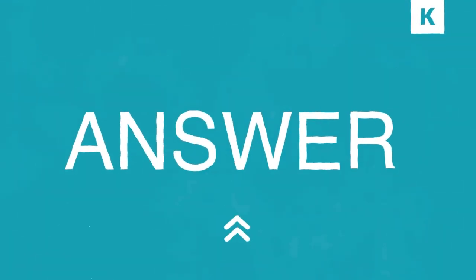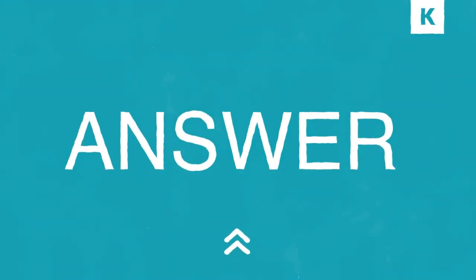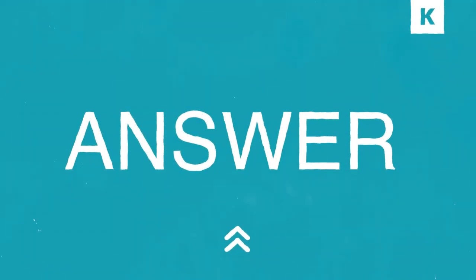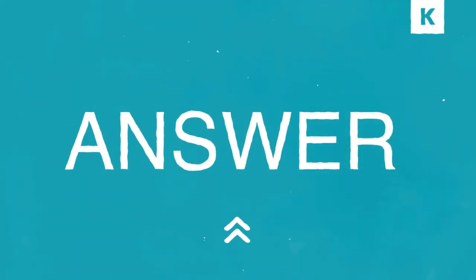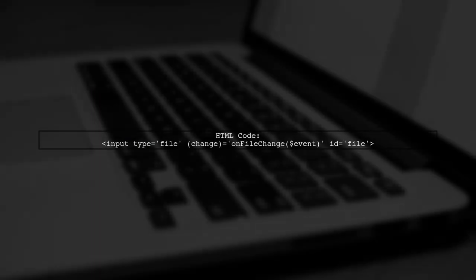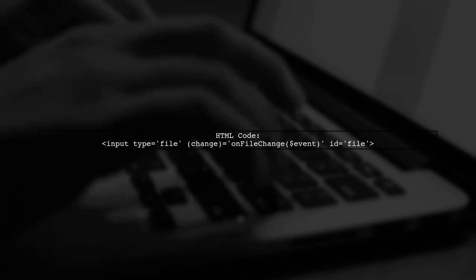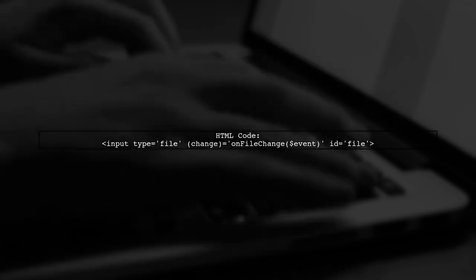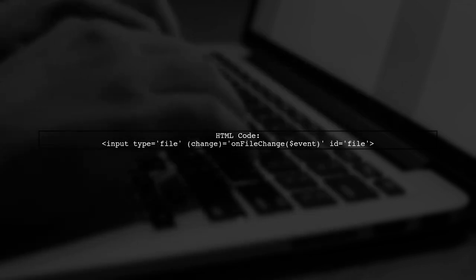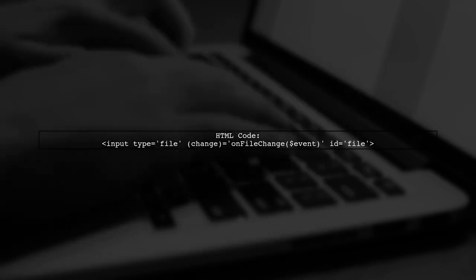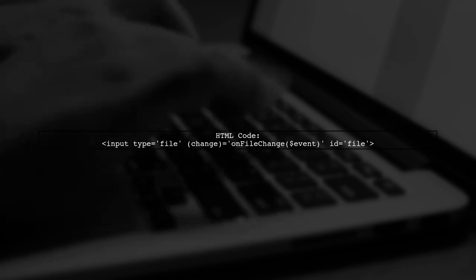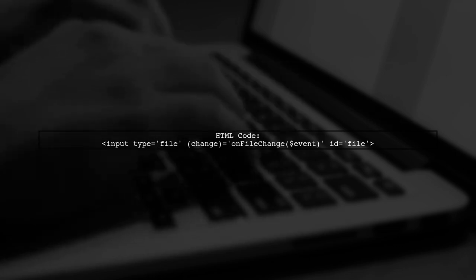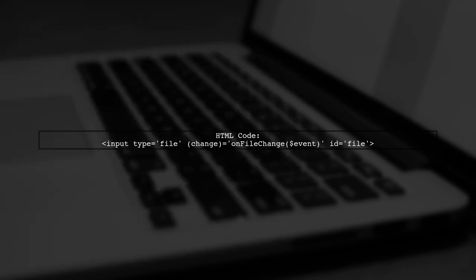Let's now look at another user-suggested answer. To implement file upload in Angular 4, start with an HTML input element for file selection. Use the change event to trigger a function when a file is selected.